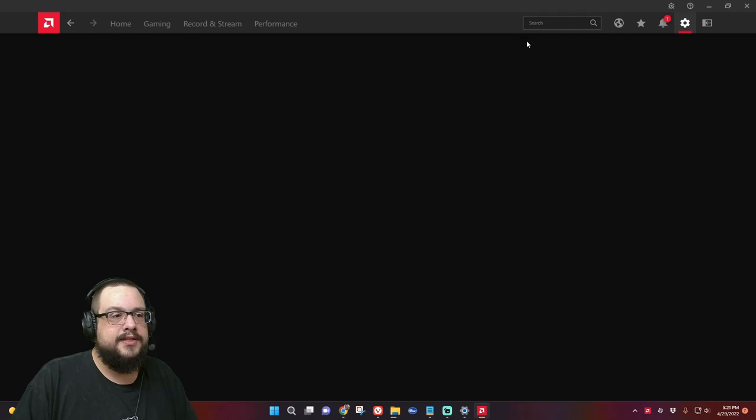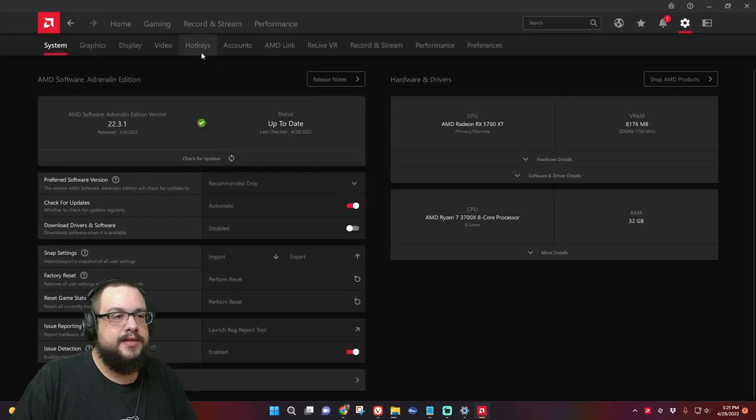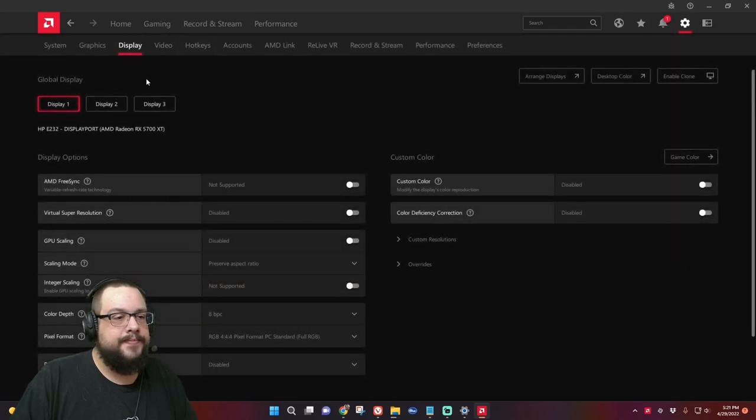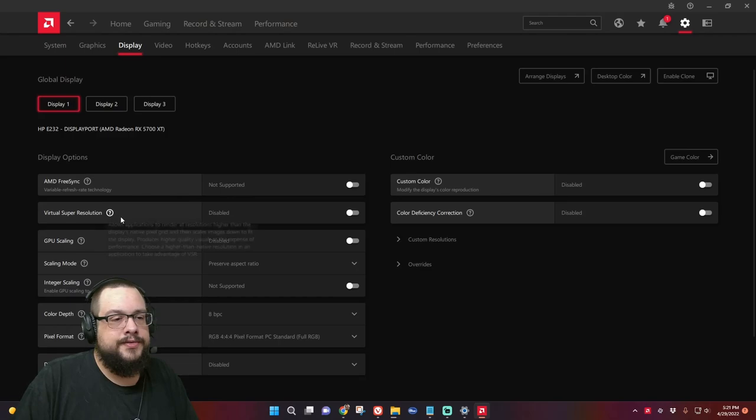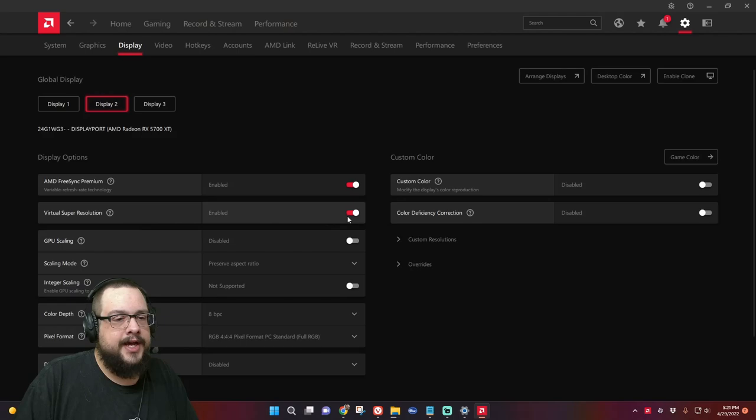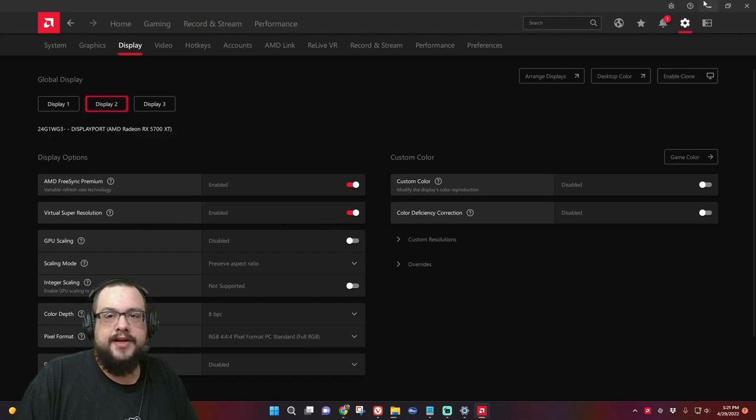I think it's in Settings. All right, Display. And you can see that we have Virtual Super Resolution. And if we click on this display here and enable that, then we now have it allowed.